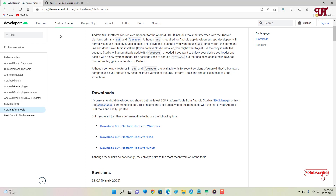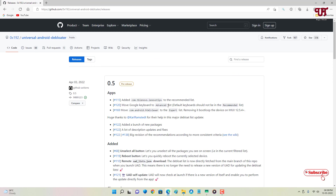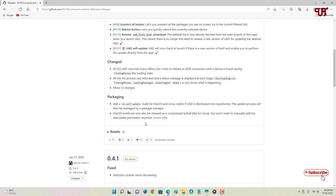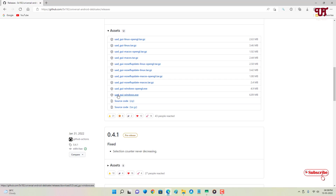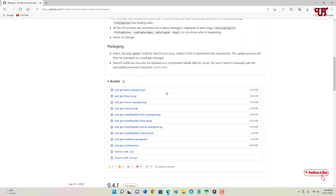The second application you need to download is Universal Android Debloater. Go to the official GitHub releases page, scroll down to Assets, and you'll see several files. If you're using Linux, download for Linux; Mac users download for Mac OS. For Windows, I highly recommend downloading the UAD GUI — the graphical user interface version. Download links are provided in the video description.